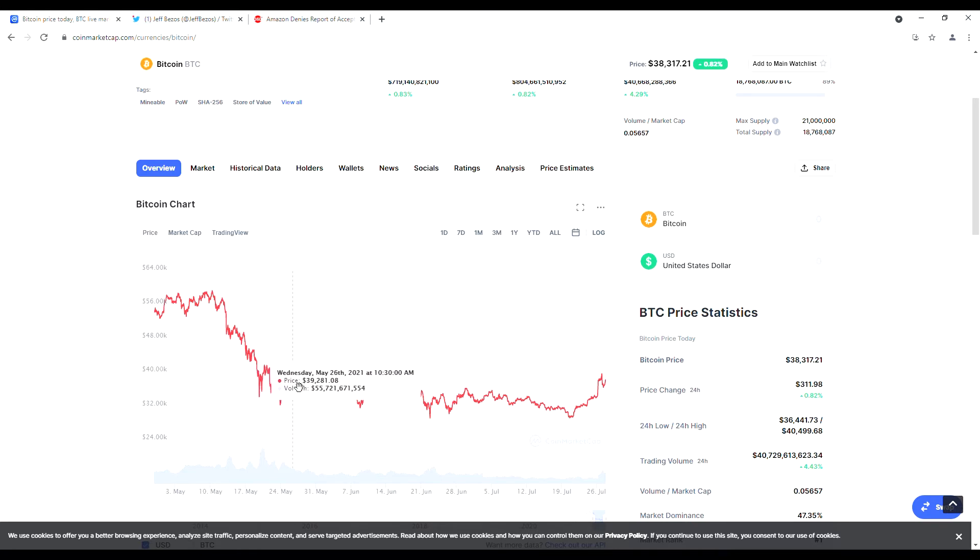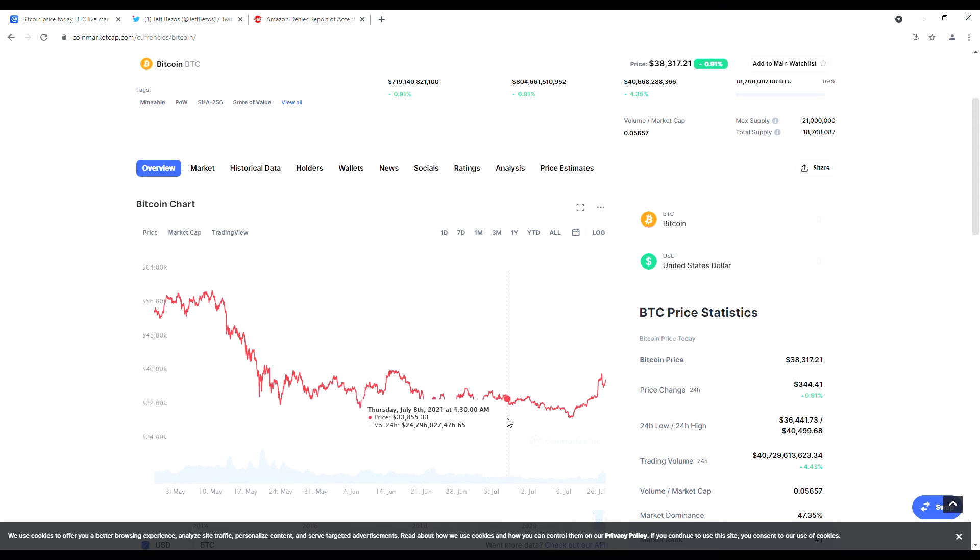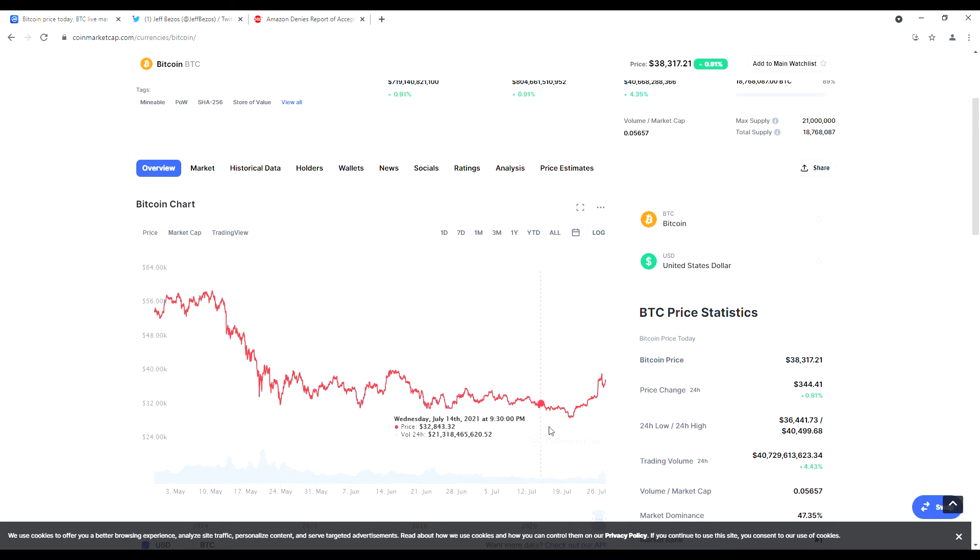The five-week intraday high reached Monday comes after an extended slide where Bitcoin dipped under $30,000 from an April high of nearly $65,000.